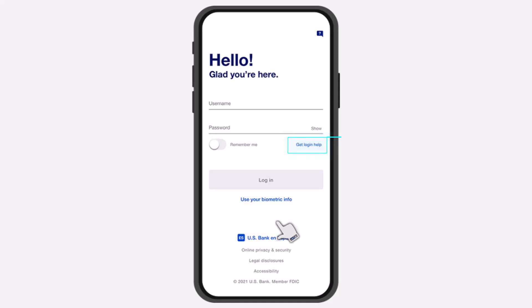How to Recover Your Username and Password of Your US Bank. Hey everyone, welcome back to another tutorial video. In today's video, I'll show you how you can recover either your username or your password of your US Bank's online banking account.